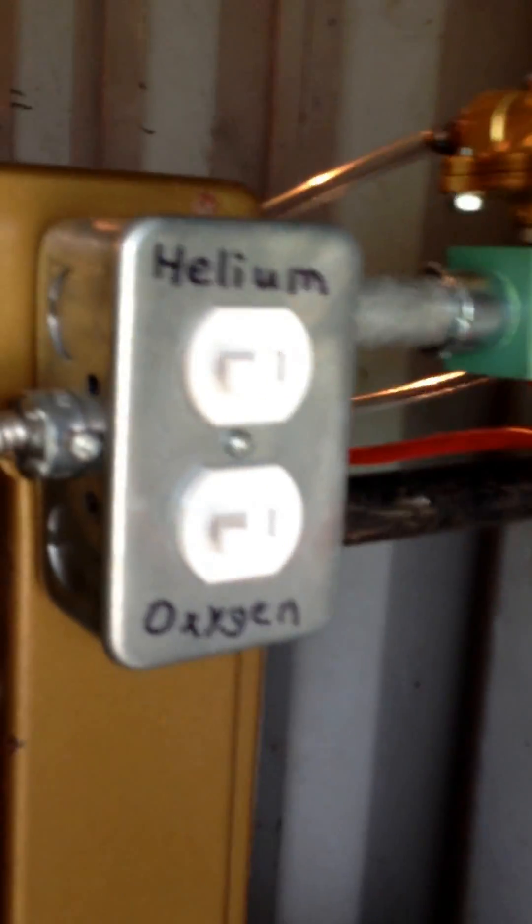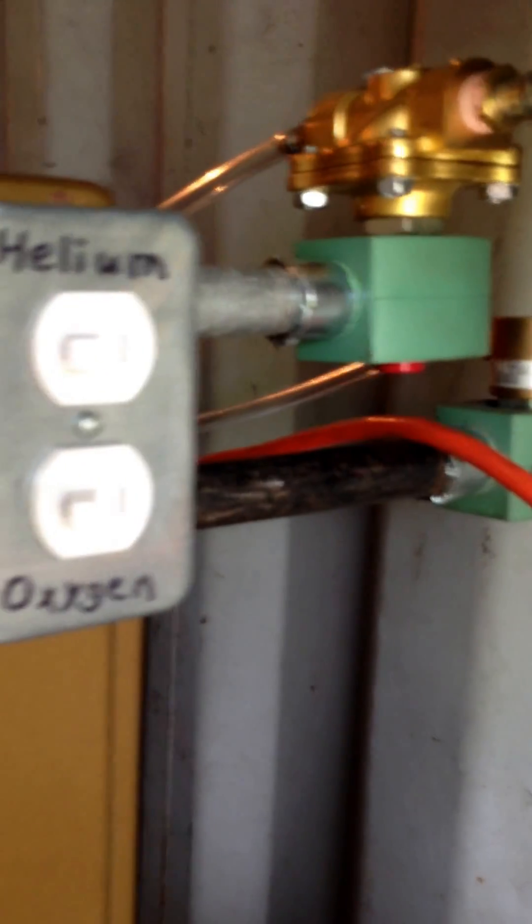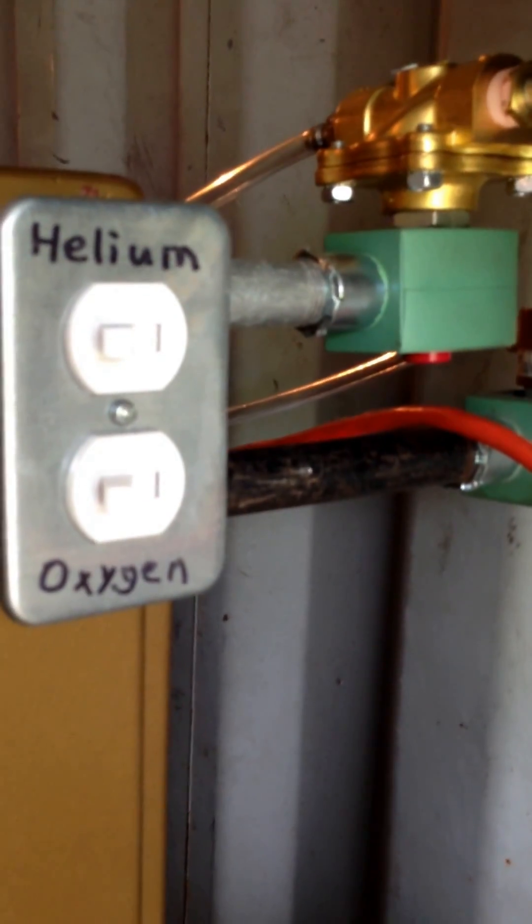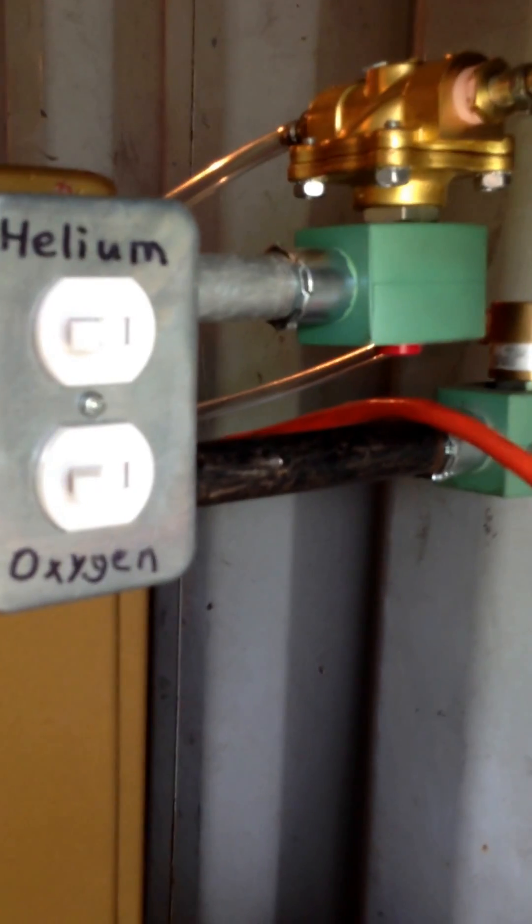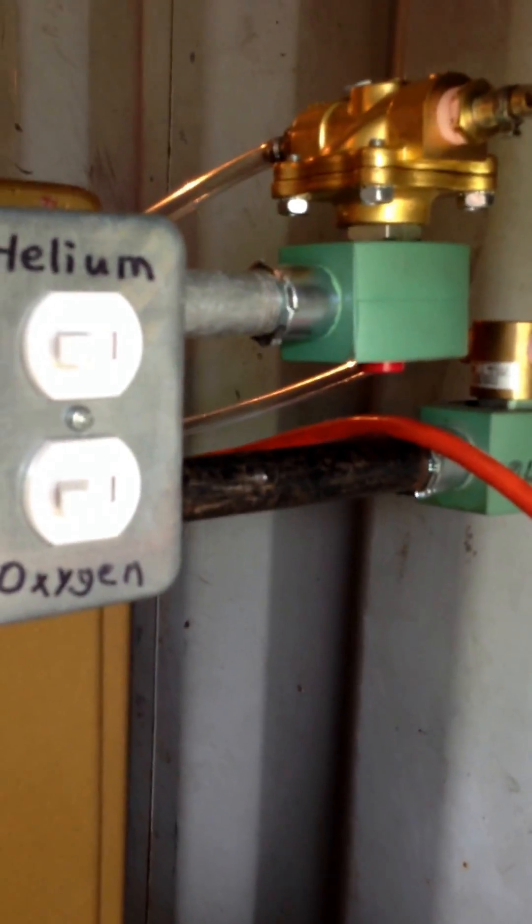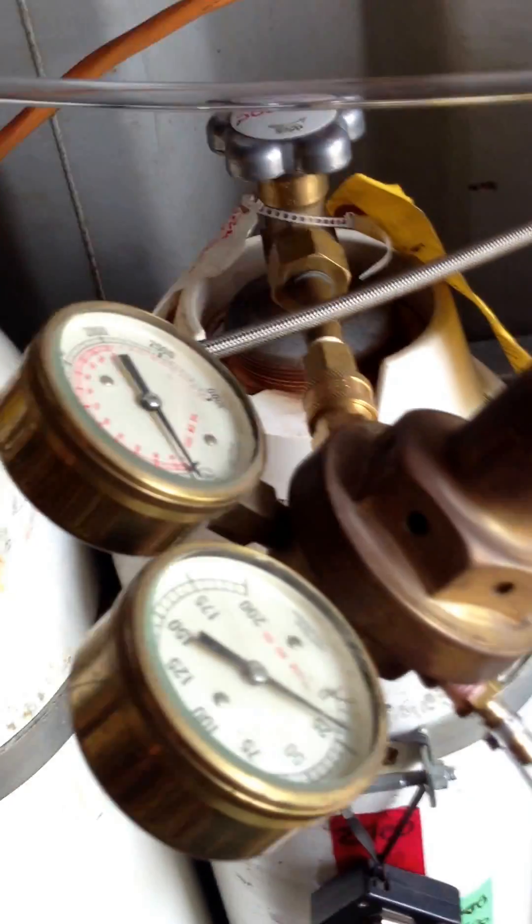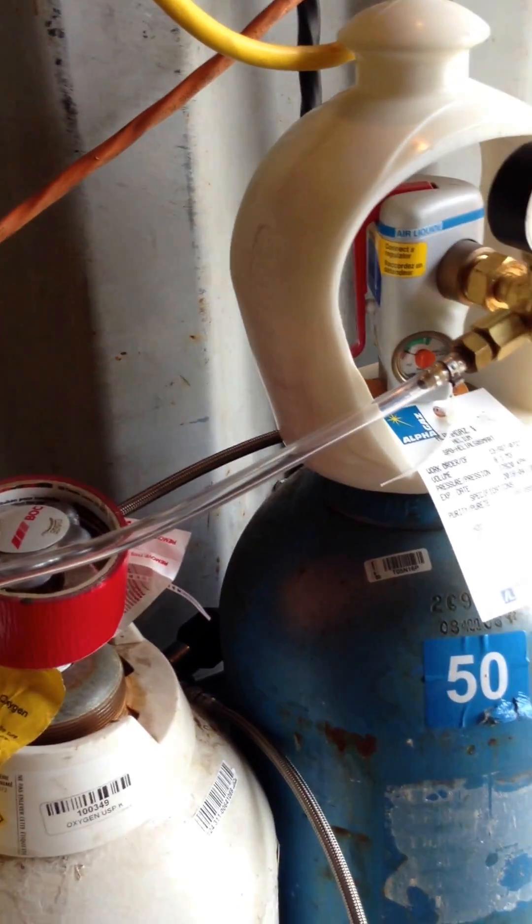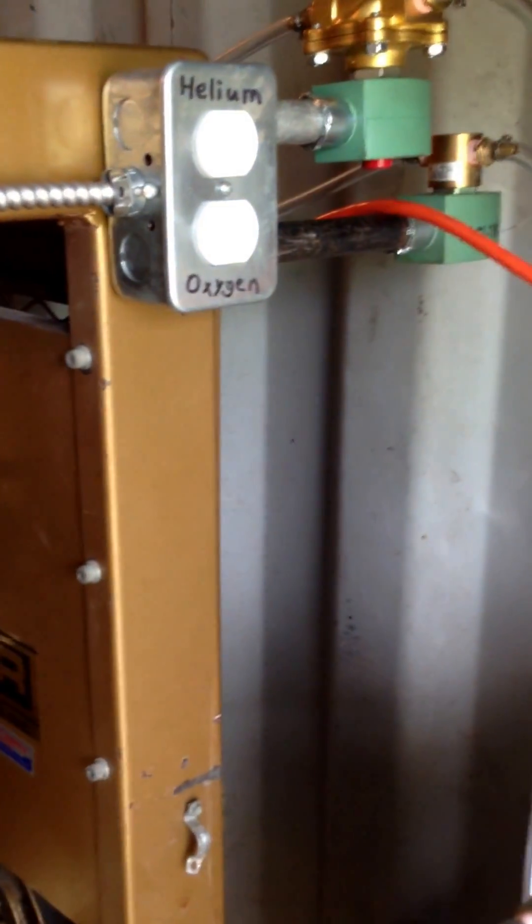These solenoids will only turn on when A, the motor is running on the compressor and B, the switch is turned on. That way, the oxygen or the helium, expensive helium, can't be wasted.